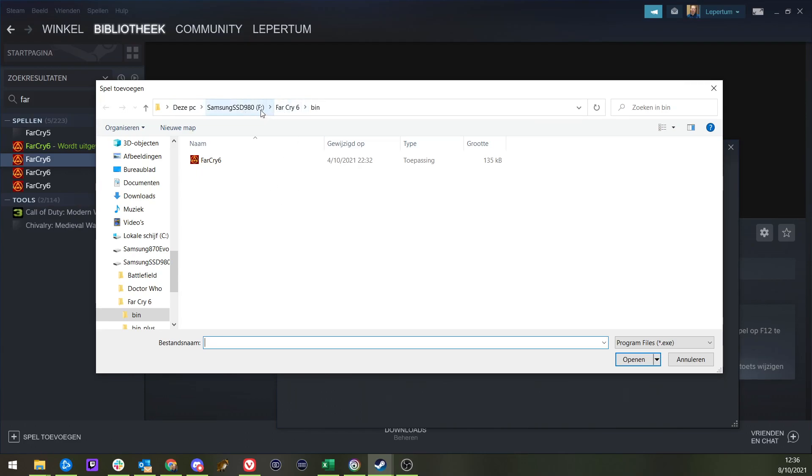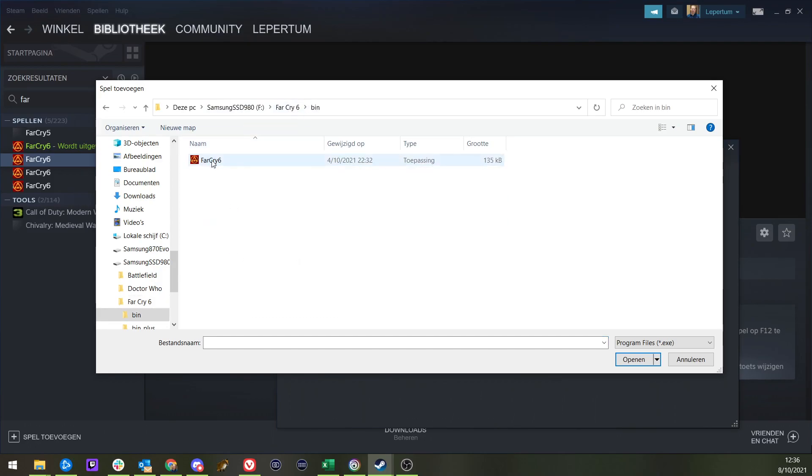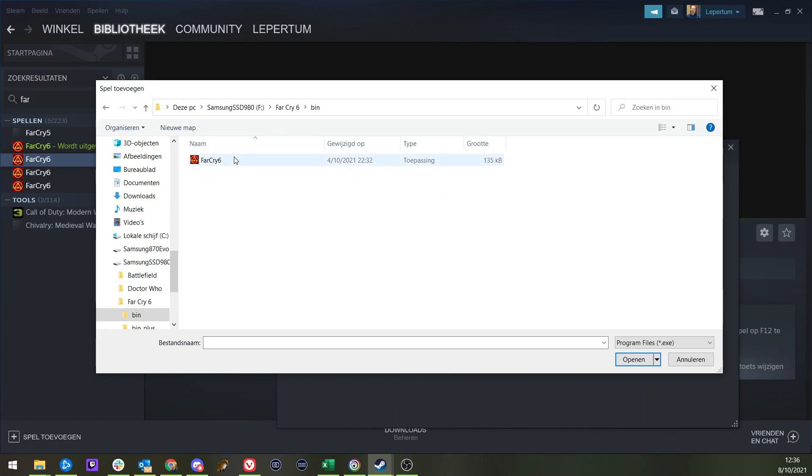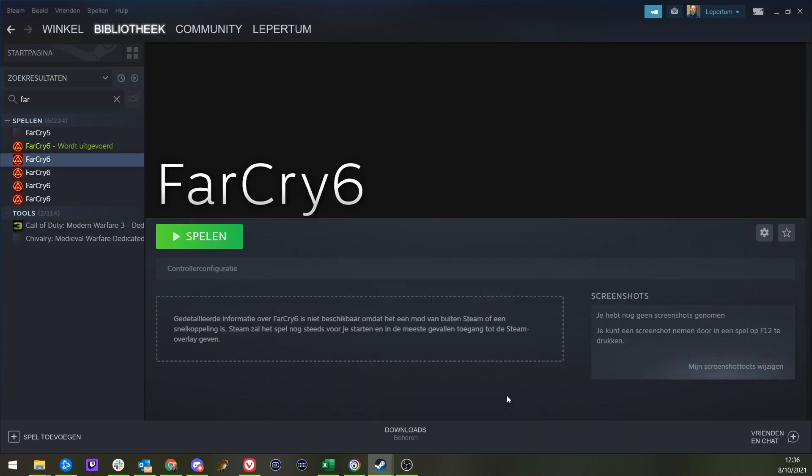For me, this is my F-Drive, and you can click through it probably. And you go to Bin. There you see the executable file. Click on that. It gets added to Steam. Click on Add Programs. And now you will see that it appears in the list.